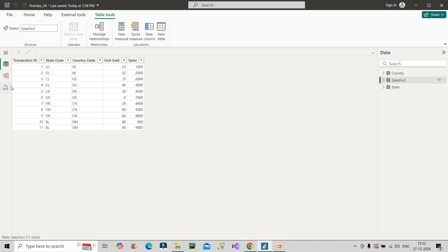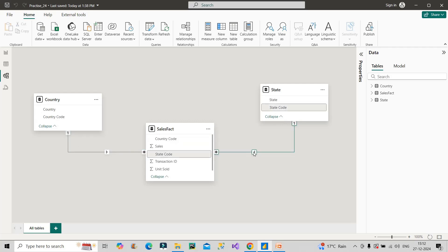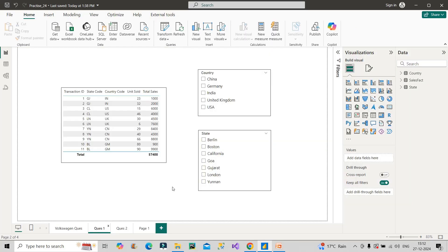In the model view, this is the star schema. These two tables are connected through country code with one-to-many relationship. Similarly, state and sales fact table are connected with state code column with one-to-many relationship. Now let me explain through the report view example.